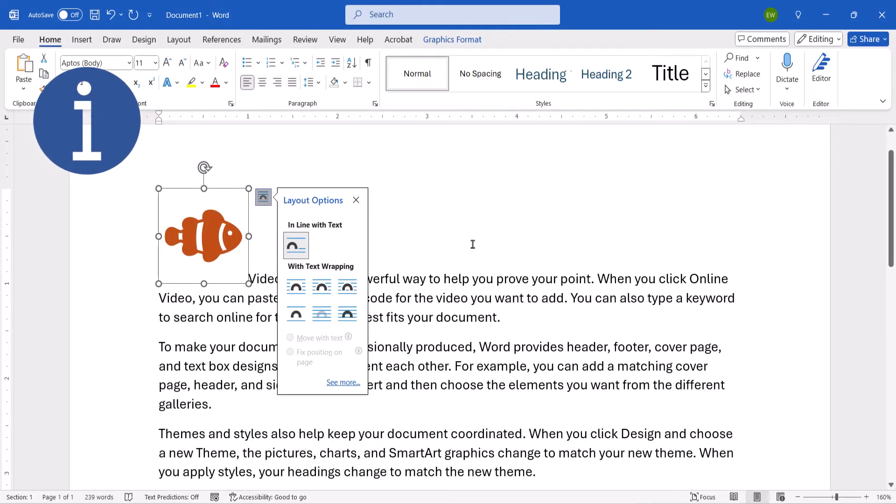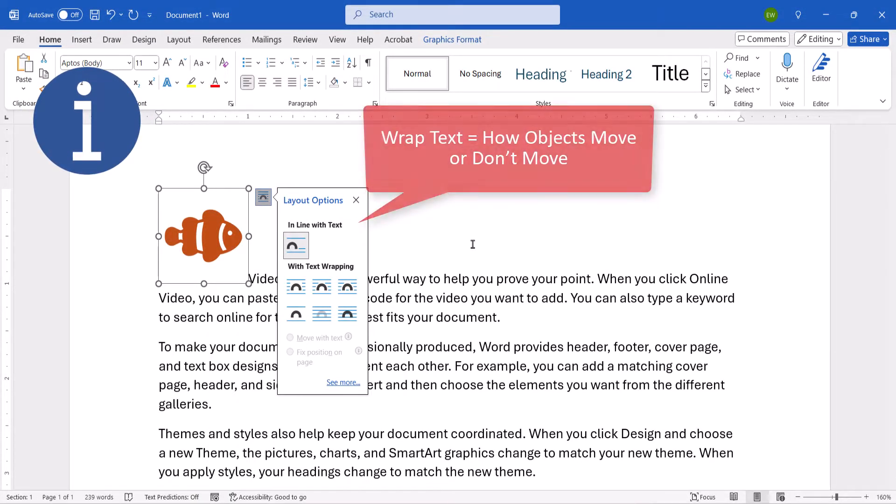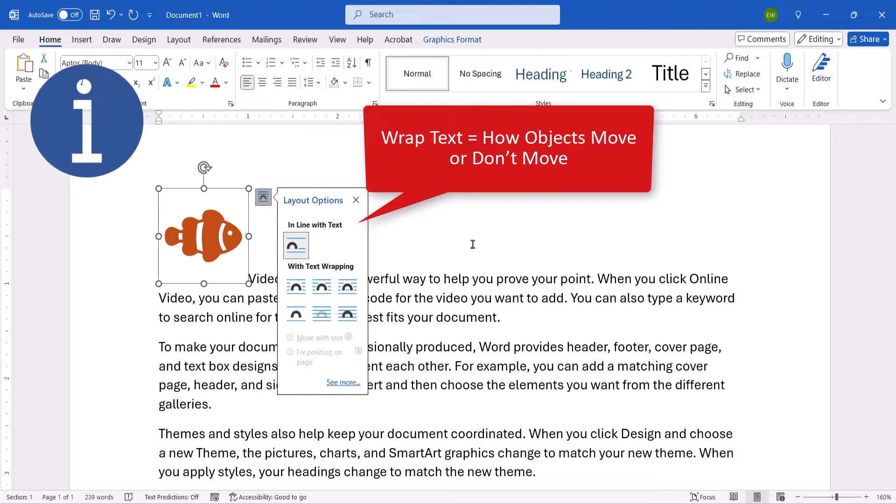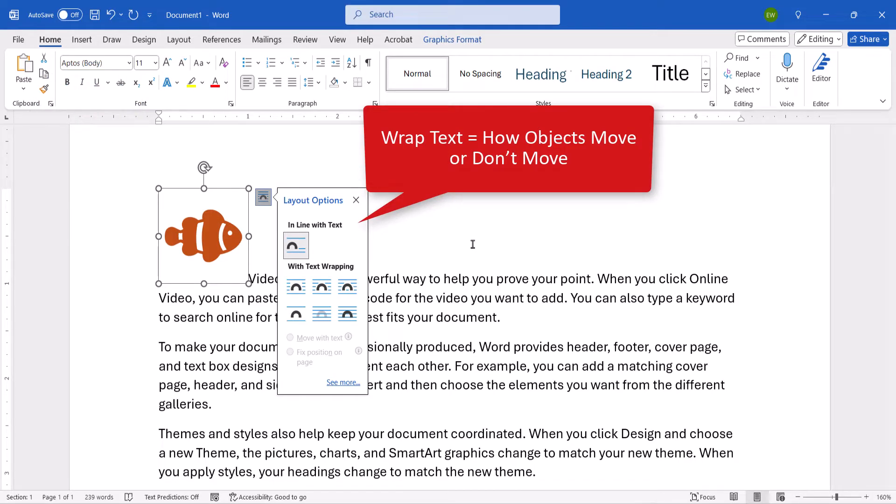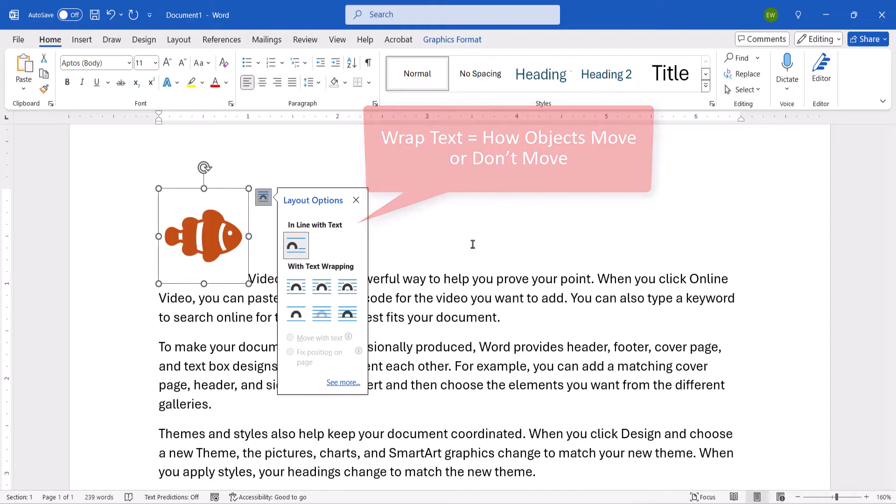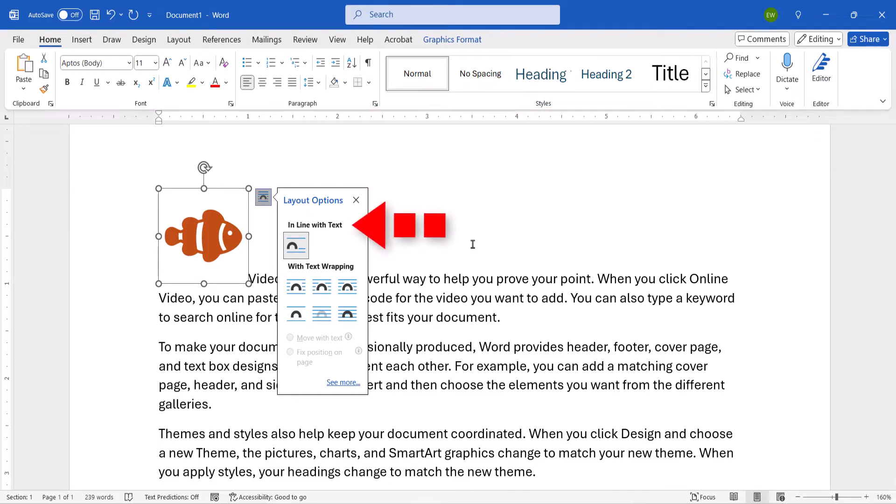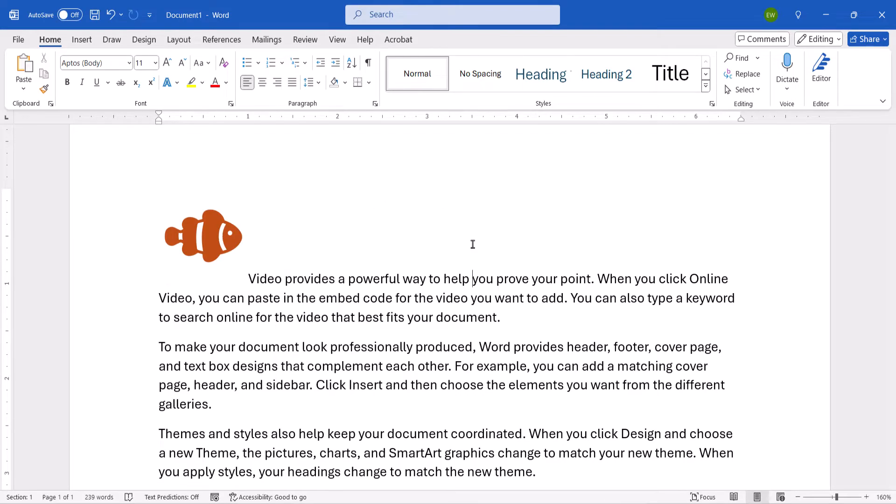Before we begin, it's important to note that the Wrapped Text setting dictates how objects move or don't move with the surrounding text. Objects with their Wrapped Text set to inline with text cannot be layered or grouped.